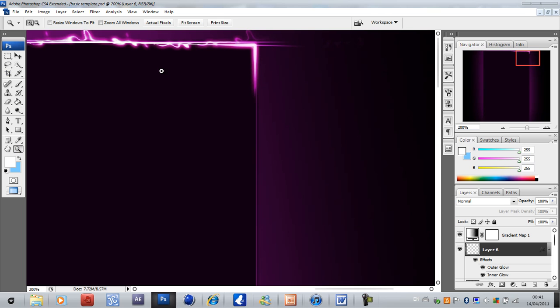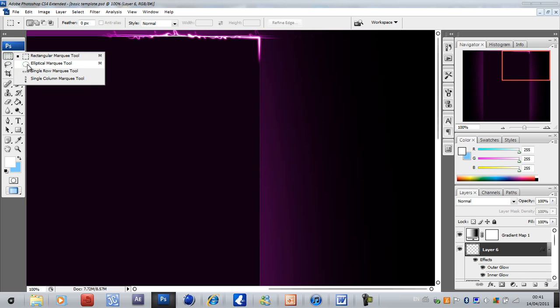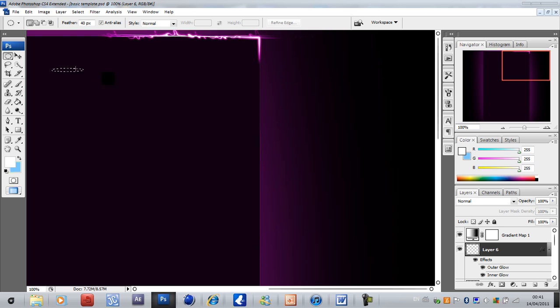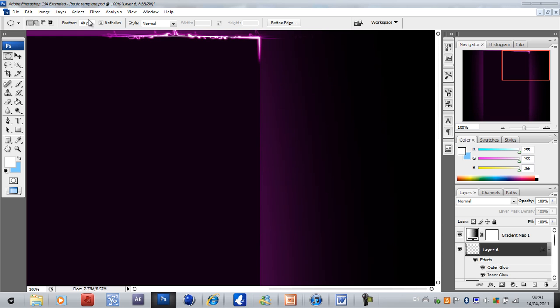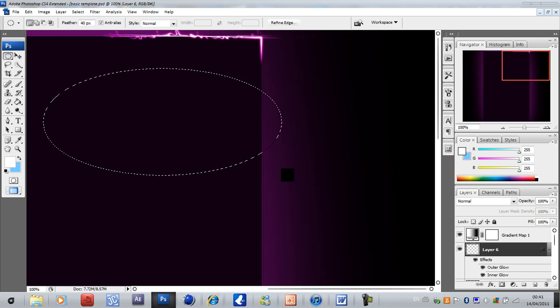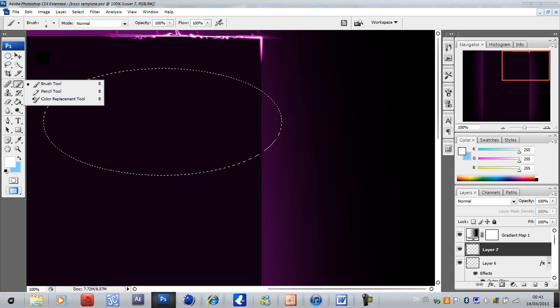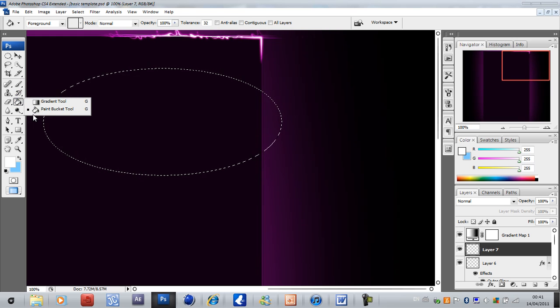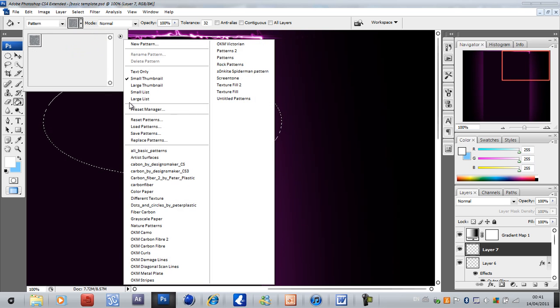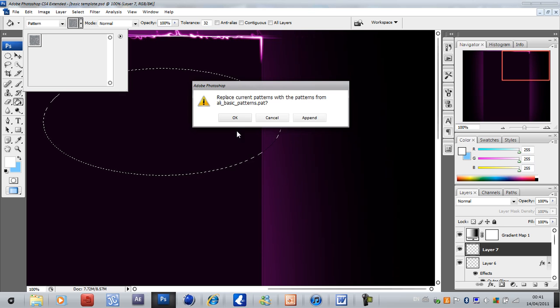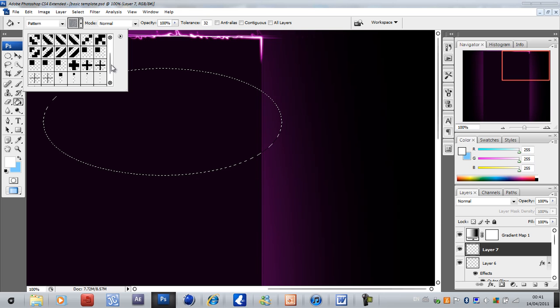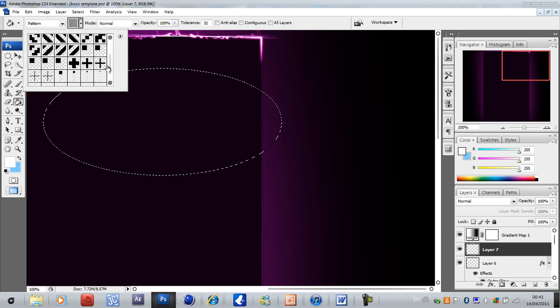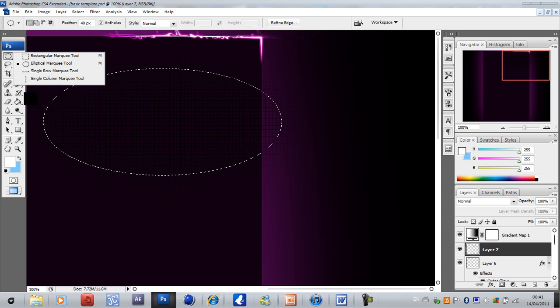Next what you want to do is zoom out to 100%, then grab the elliptical marquee tool, feather it and put it up to about 40%. Create new layer and go to paint bucket and use a pattern. I used Ally basic patterns and you can get that at brusheezy.com. It's the very first one that came out. So just click on one of these square ones here, fill it and press OK.